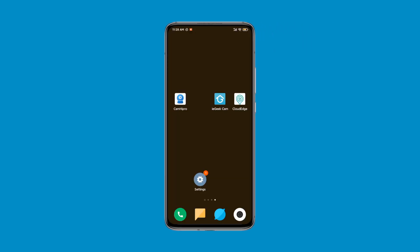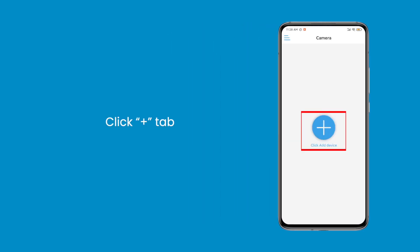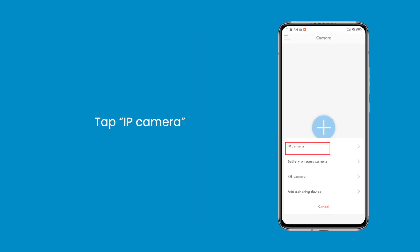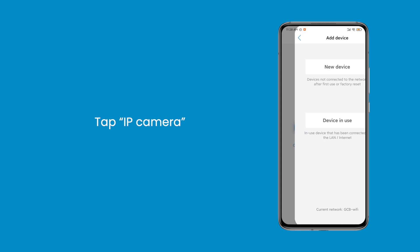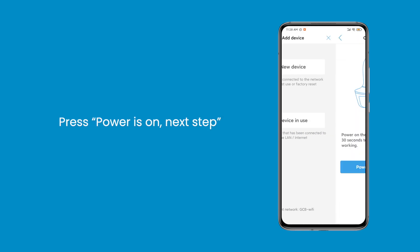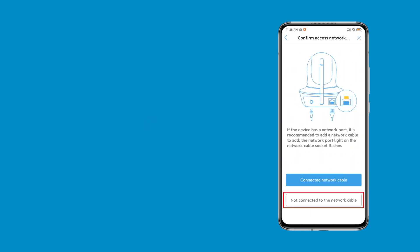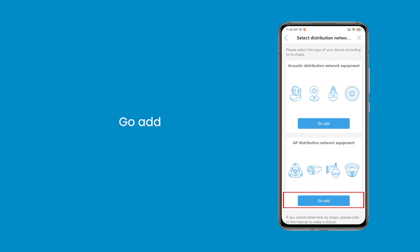For the Android system, launch the CamHi Pro app. Click the plus tab, tap IP camera, choose new device, press power is on, next step. Then select not connected to the network cable and click go add.